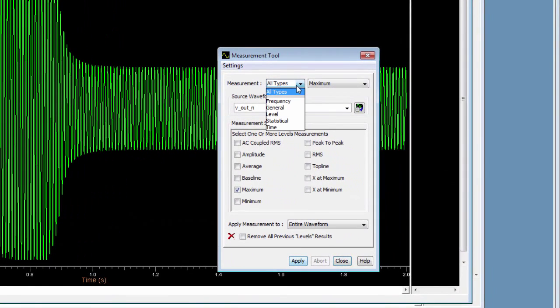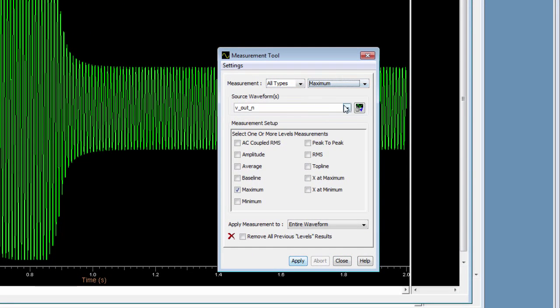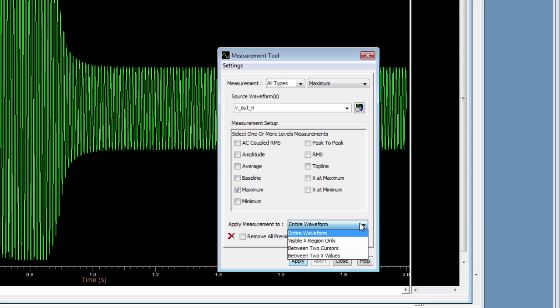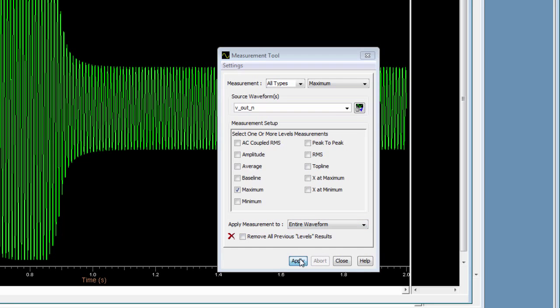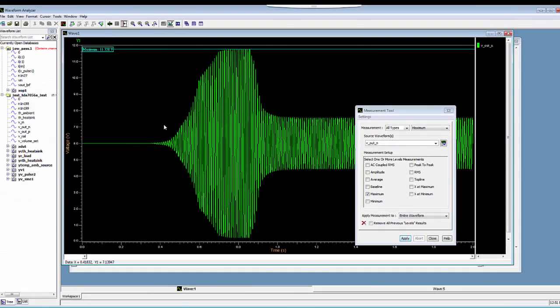There are different types of measurements that you can perform. You select the measurement that you want, you select the waveform that you want, and you can also select to apply the measurement to the entire waveform or between two cursors or other options, and then hit apply. Then the waveform gets annotated with that measurement.